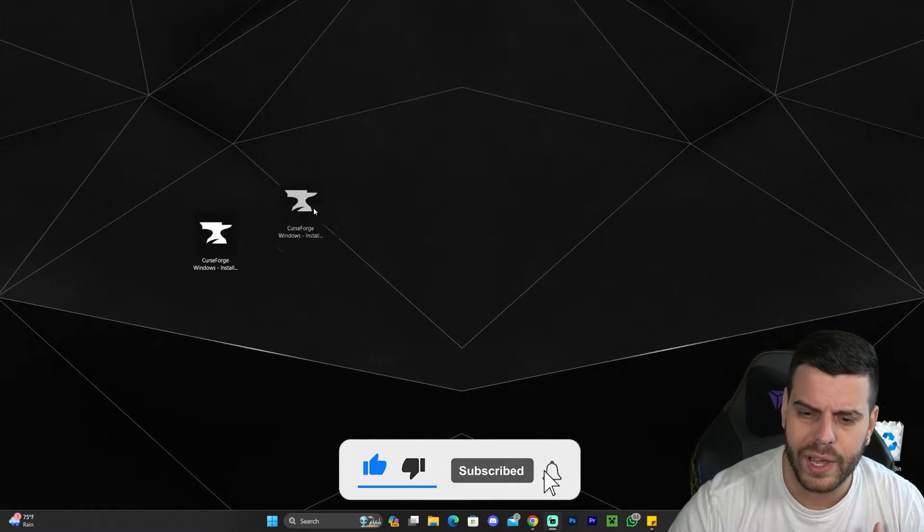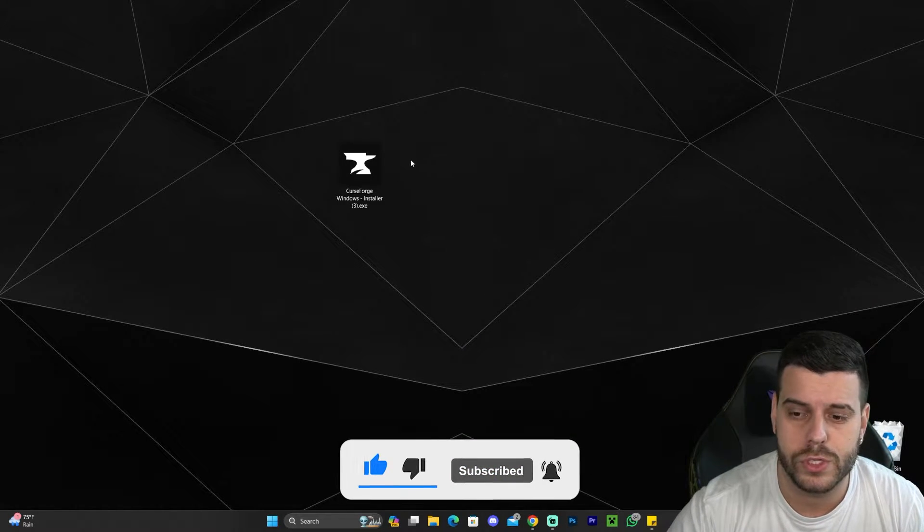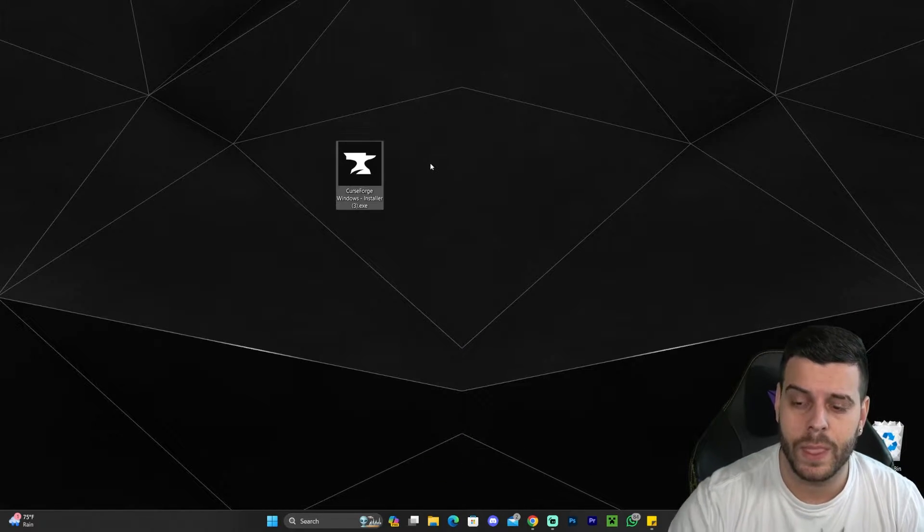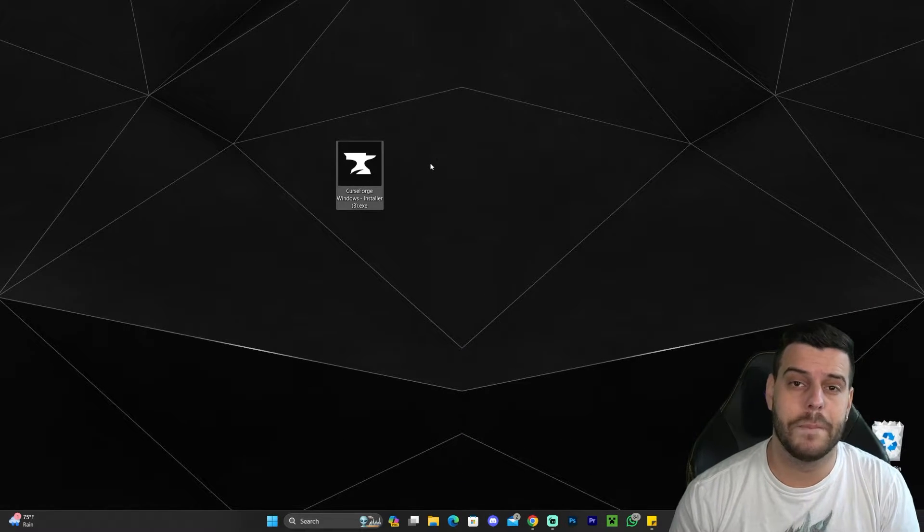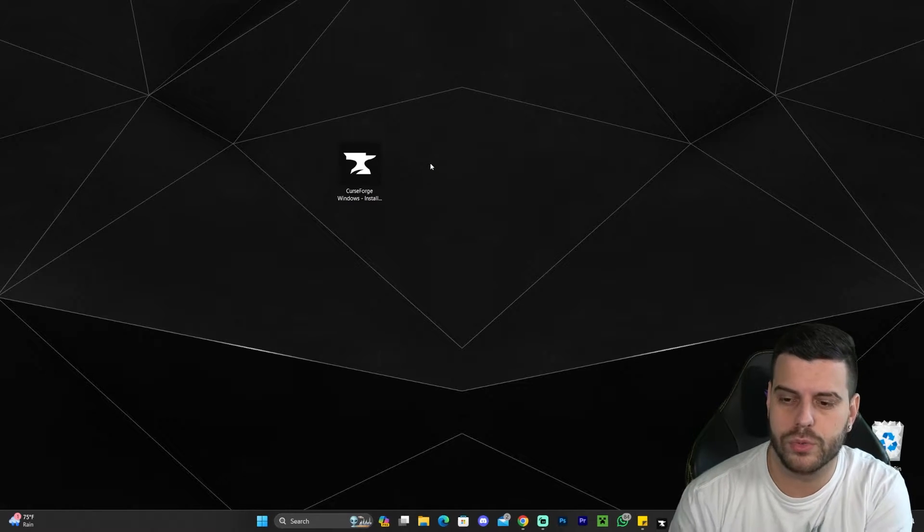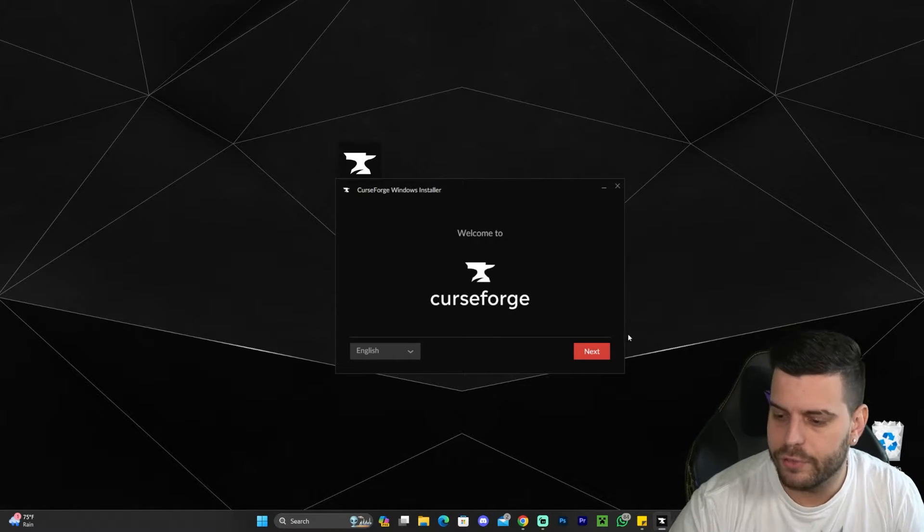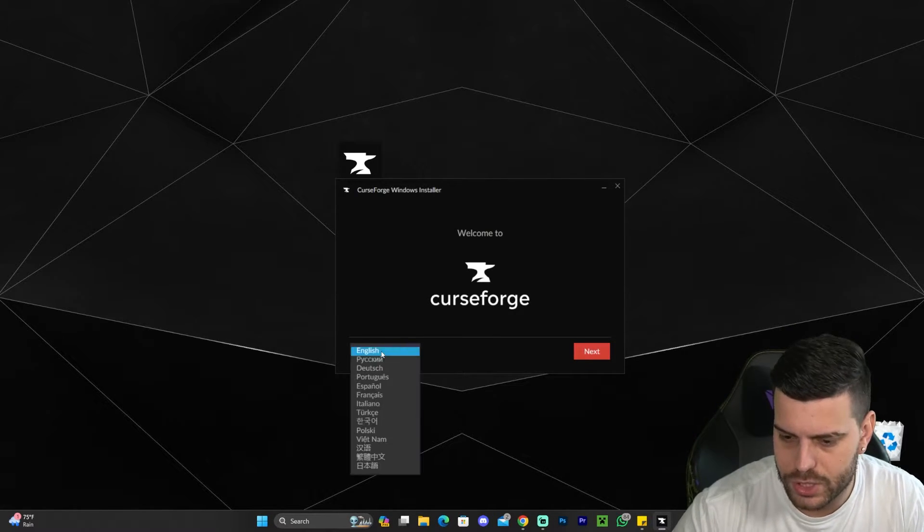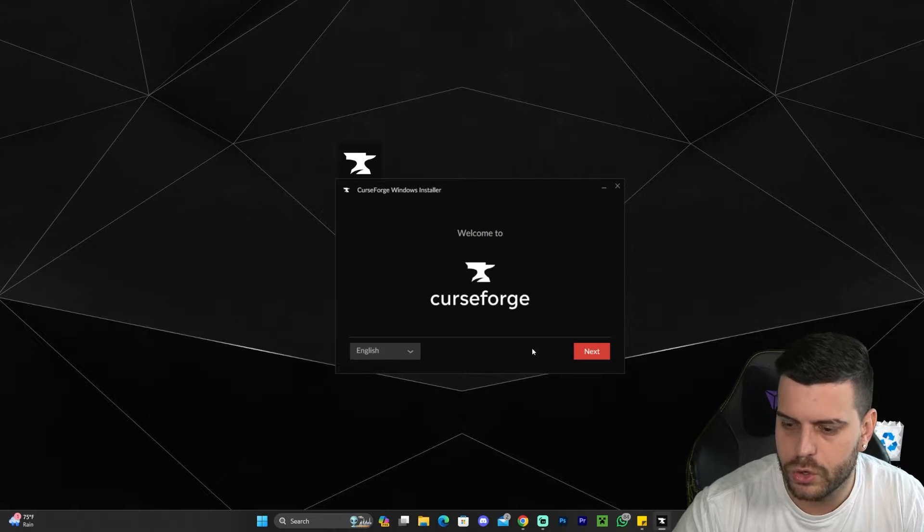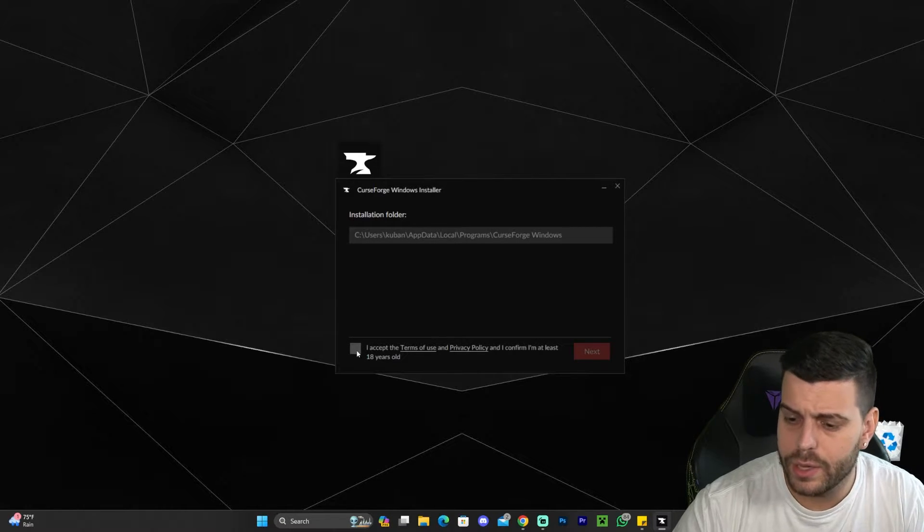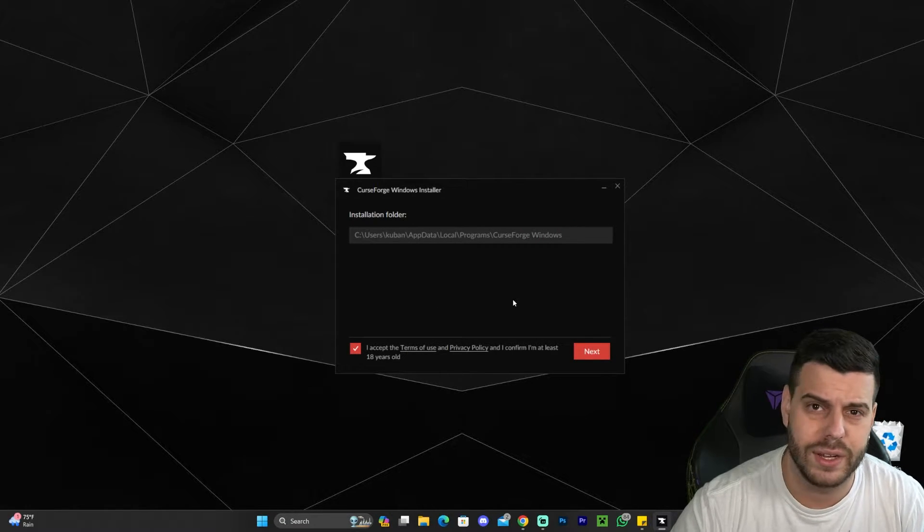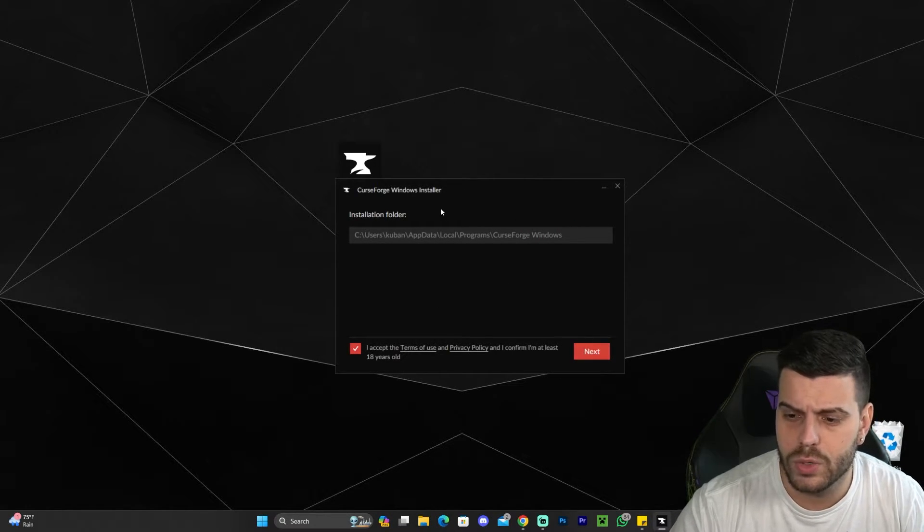Anyways, once we have the file, all we have to do really to install CurseForge is double-click it, and that'll open the installer for CurseForge. We have to click next, unless you want to change the language. Of course, you could change it, click next, click that you accept the terms, and you can change the installation folder if you need to.